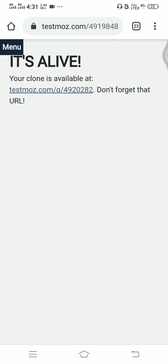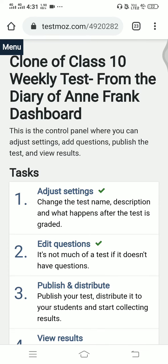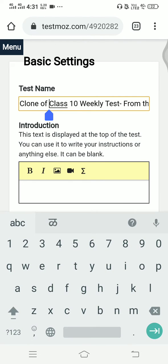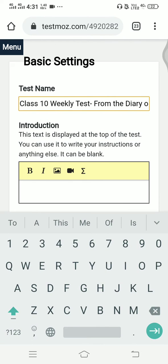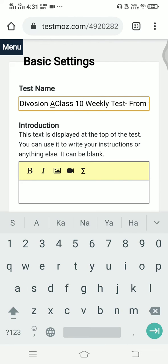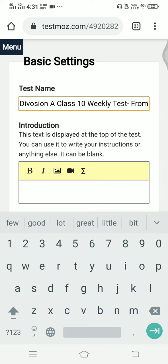We are going to get a new link. Don't forget to copy this link. After that, open this link — you can see that the name has changed to 'Clone of Class 10.'